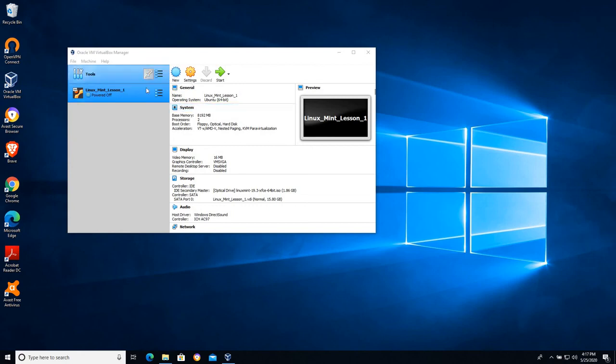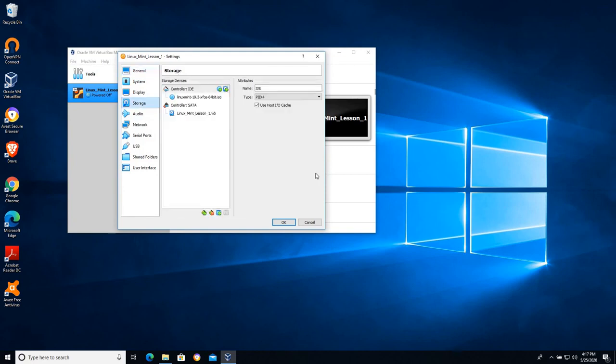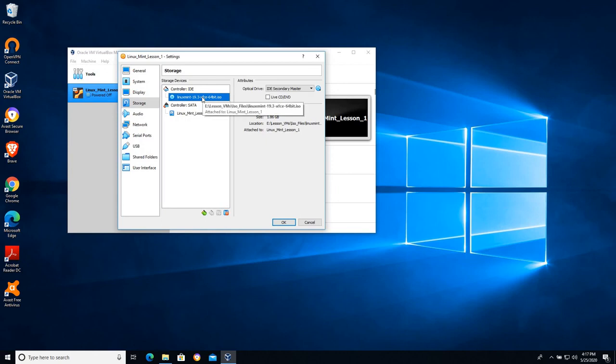All right let's see what happened. If I click settings on my virtual machine and I go to the storage option here, we can see that the Linux Mint ISO, that virtual CD-ROM we downloaded is still in the CD-ROM drive.